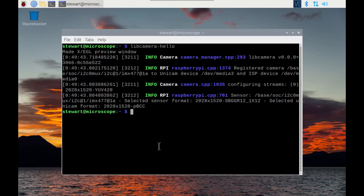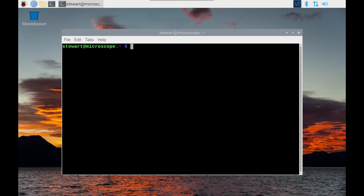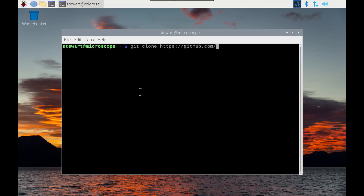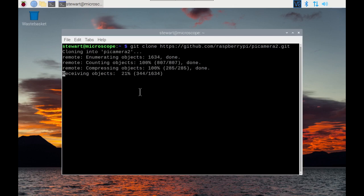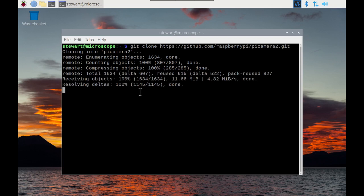I'm now going to download some of the example software. It's available on a git repository so we can just use git clone https://github.com/raspberrypi/picamera2.git and this is going to download it all into a directory called Pi Camera 2.